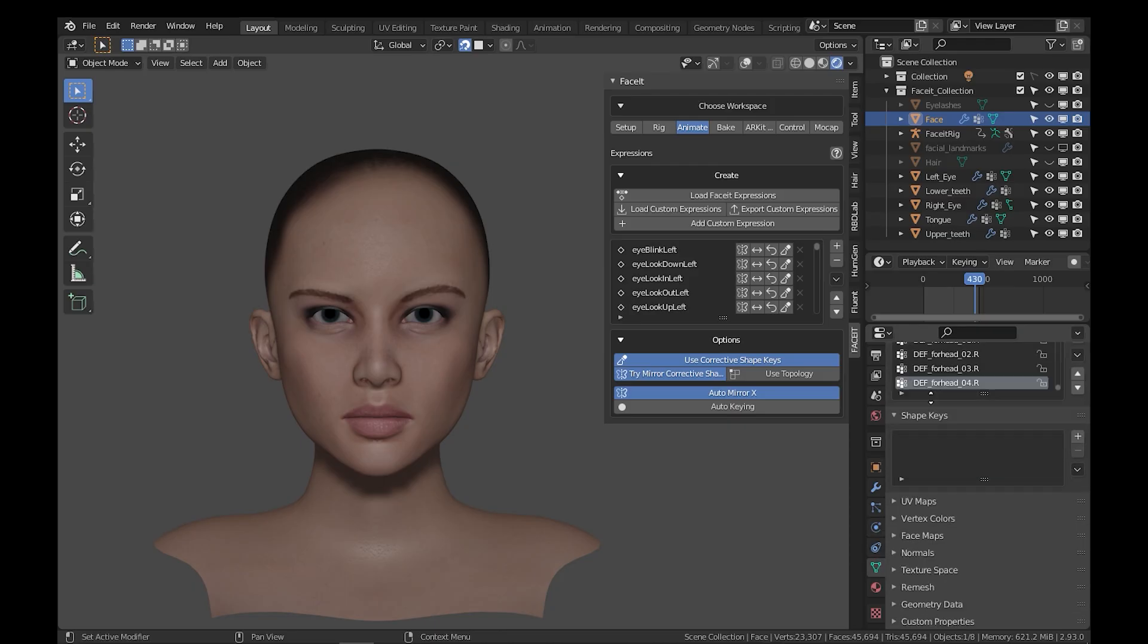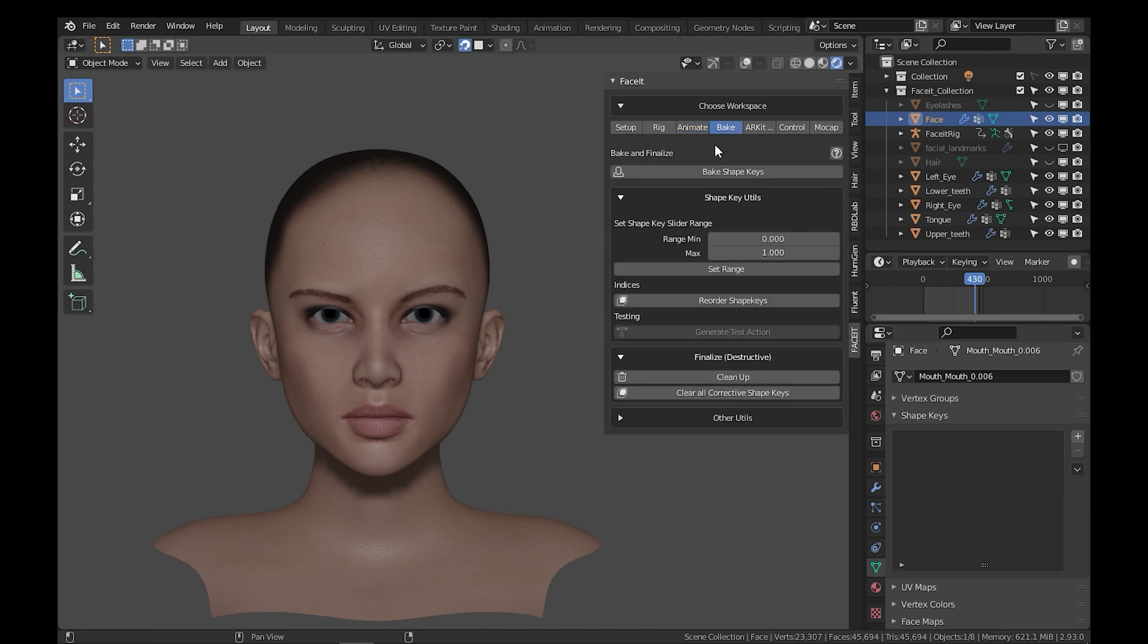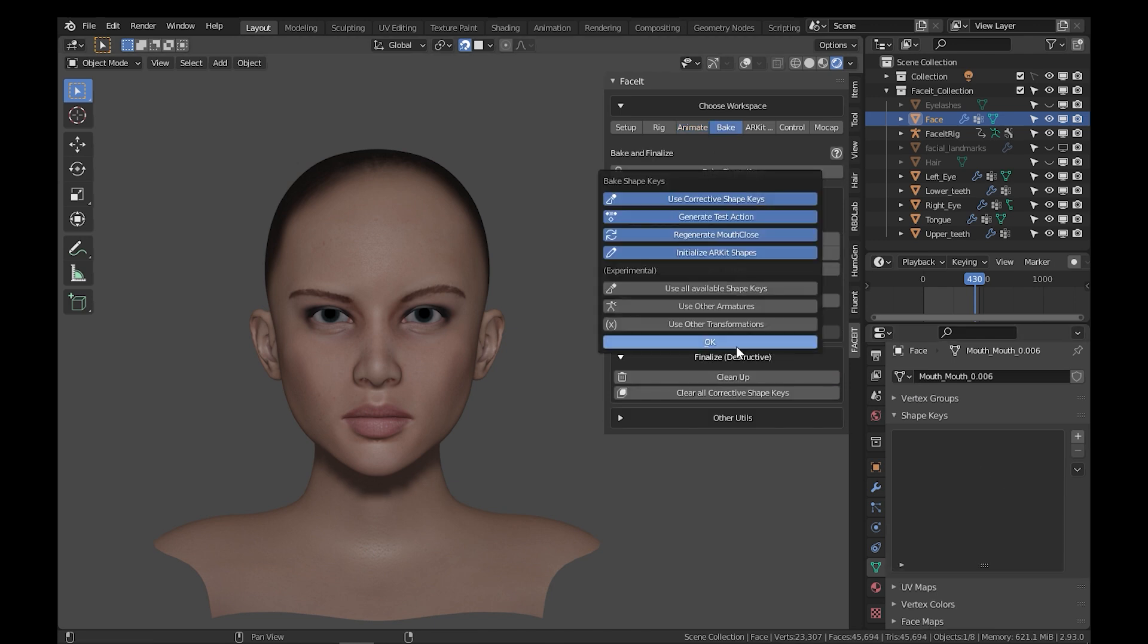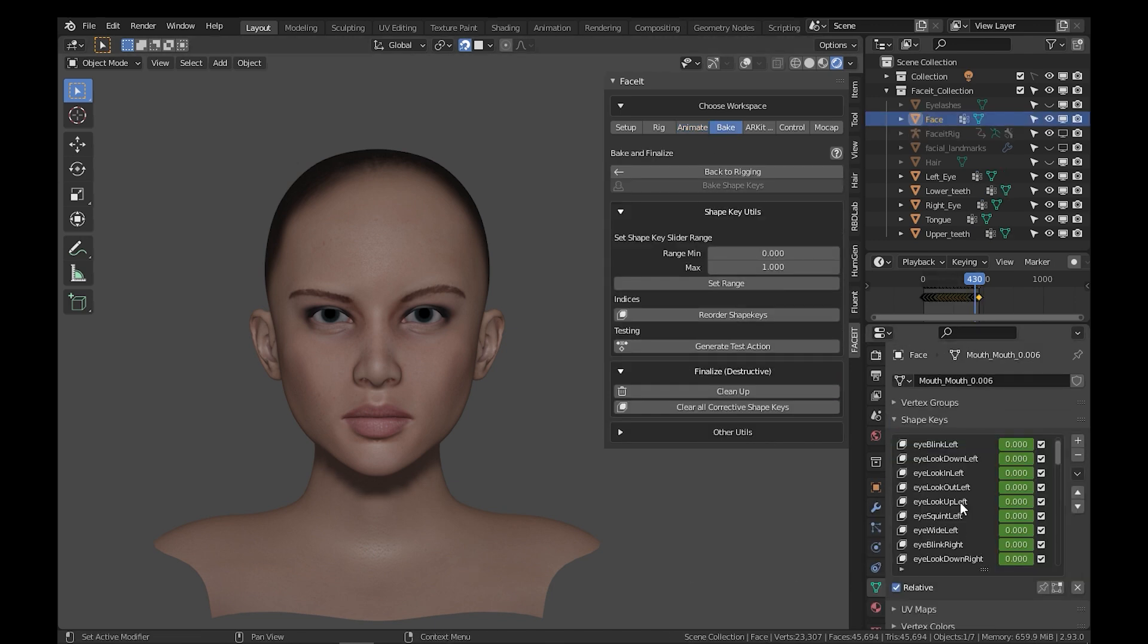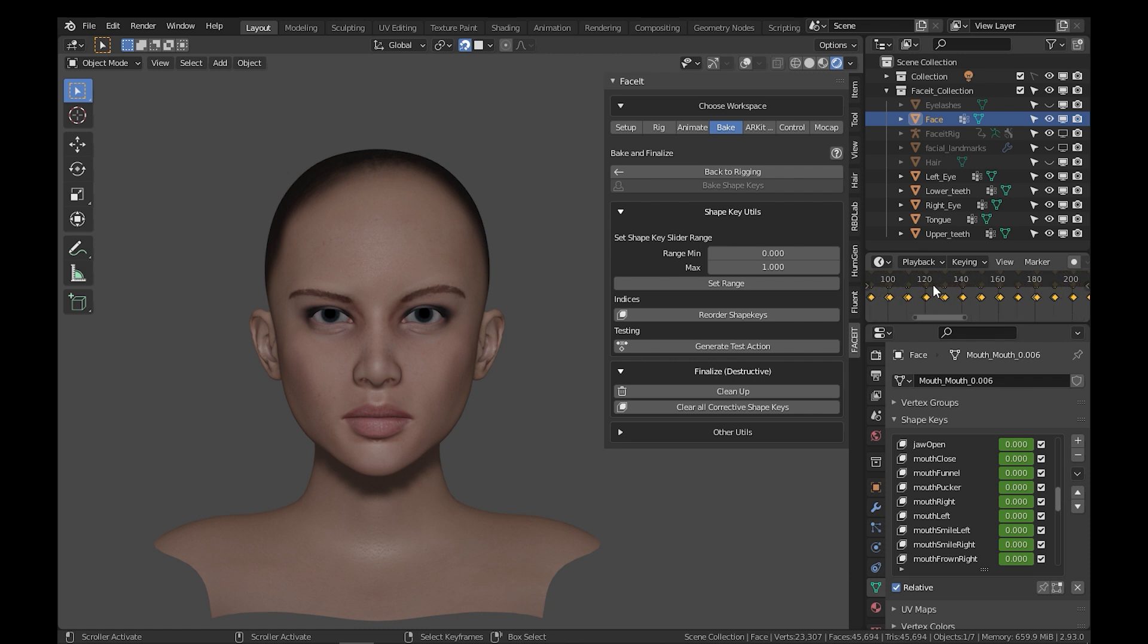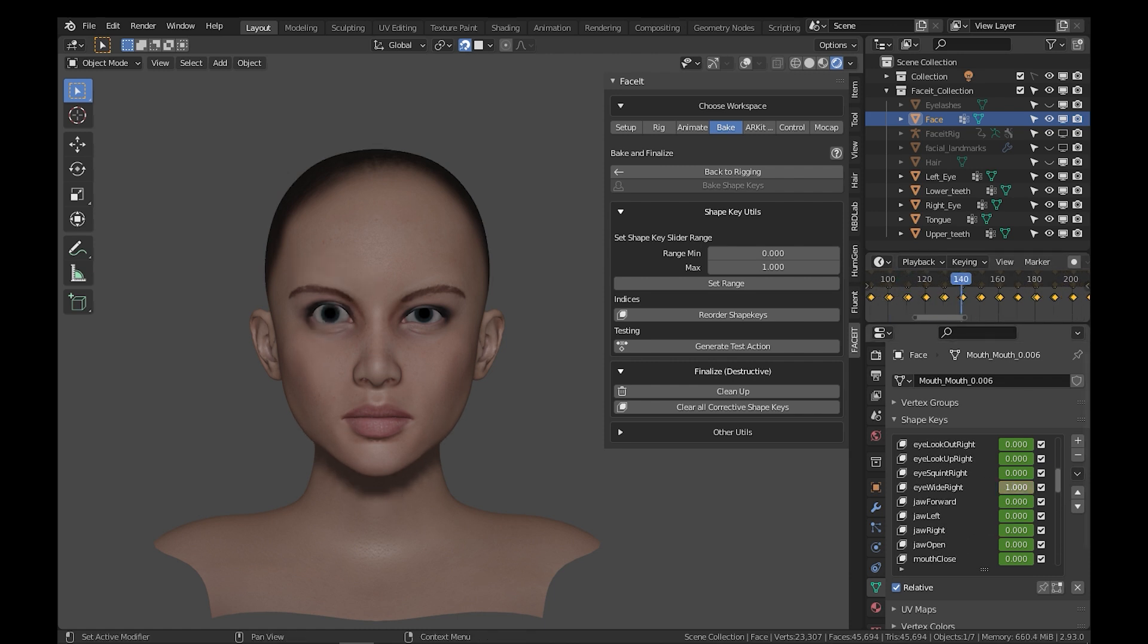Bake to shapekeys. The add-on also gives you the ability to bake all your changes, whether it is deformation from the modifier stack, or poses and sculpt all into the final shapekey, which is extremely helpful.